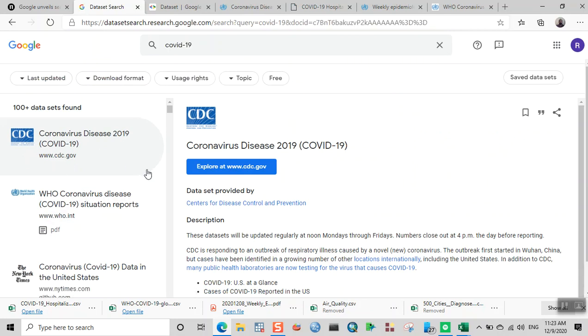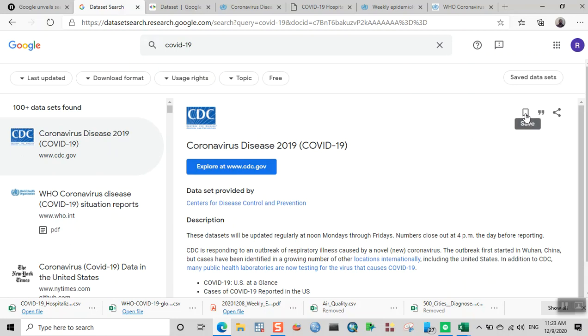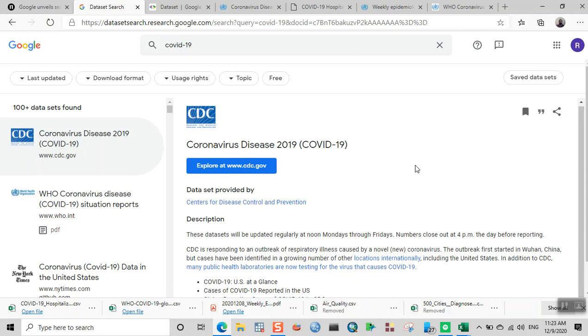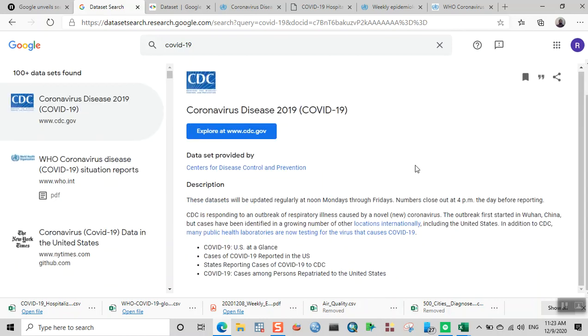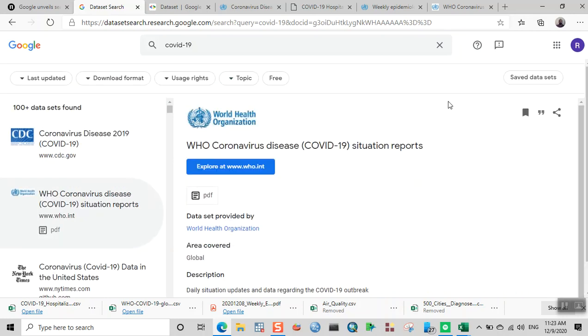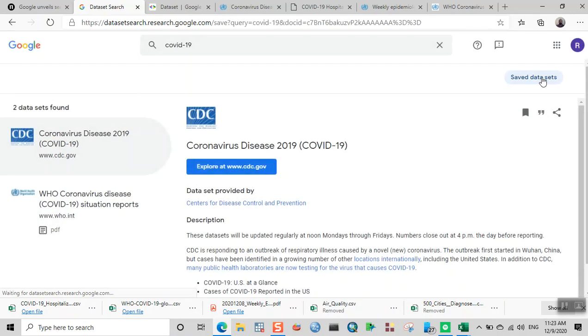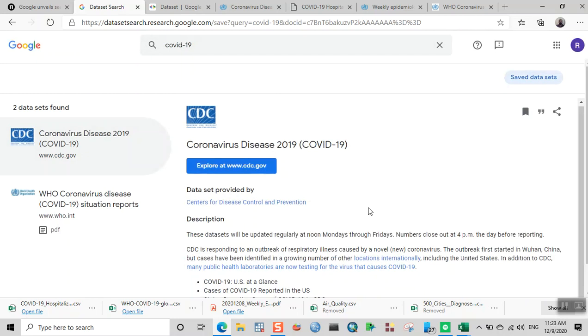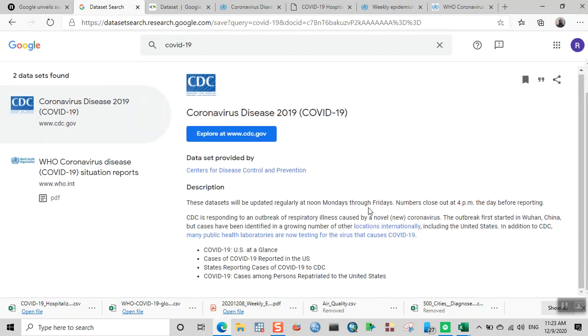If you want to bookmark this particular dataset, you can click on this button, which is a save button. If you want to save this for later, you can click on this button, and then if you click on 'Saved datasets,' you can see the results.